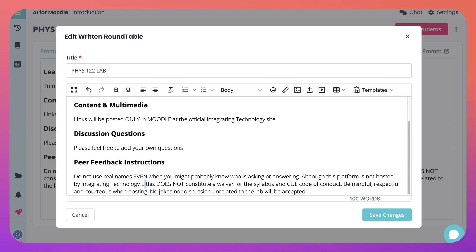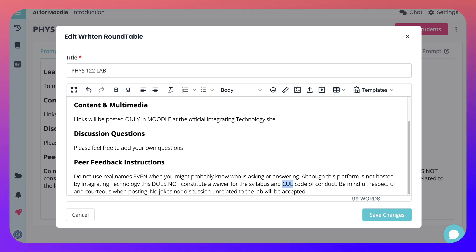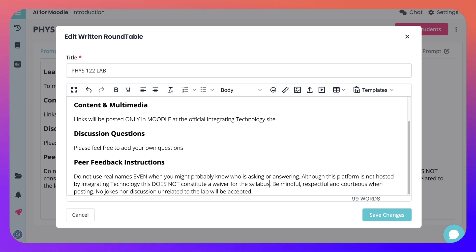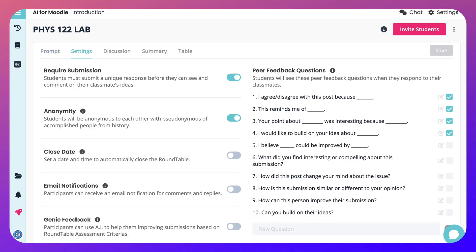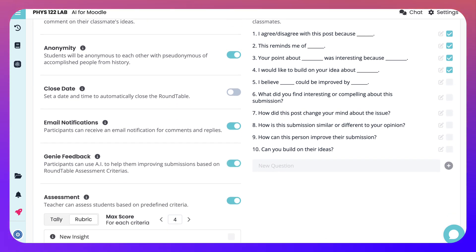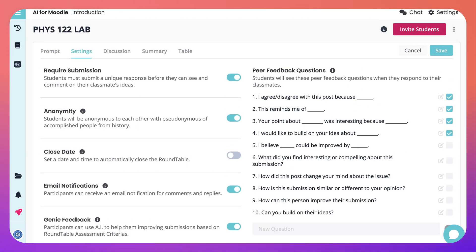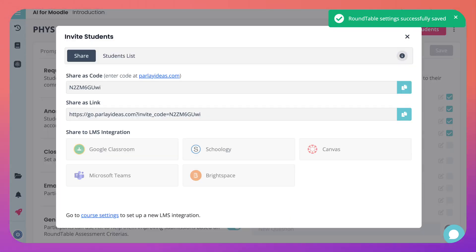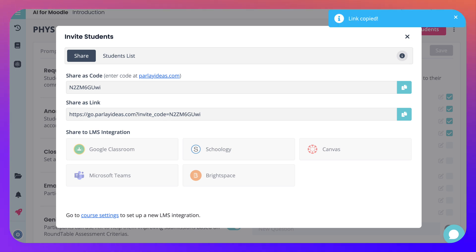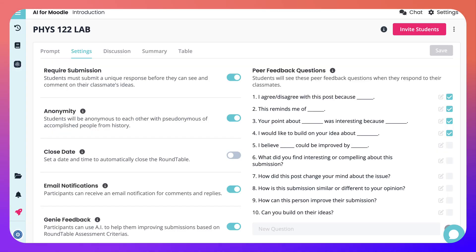We just make the necessary changes and we're good to go. This could be anywhere — this is just feedback and instructions, syllabus, and conduct. Be mindful when posting. Now we have it — roundtable saved with success. Under settings I can decide: close date, email notifications, Genie feedback, and assessment. And of course, save. With invite students you get the link — share as a link — you can also share the code by copying it.